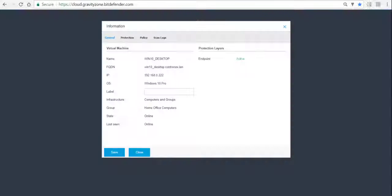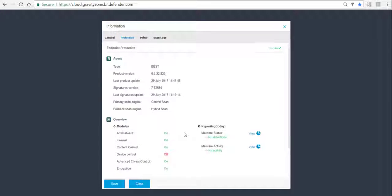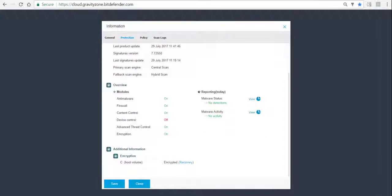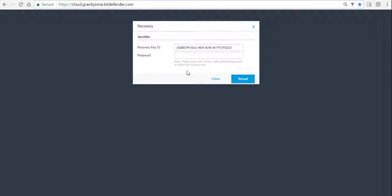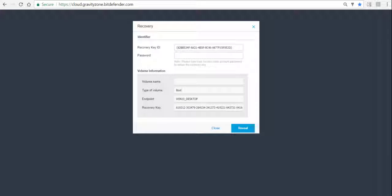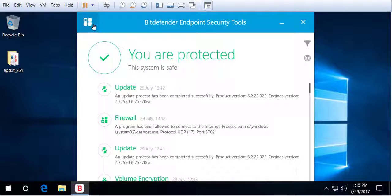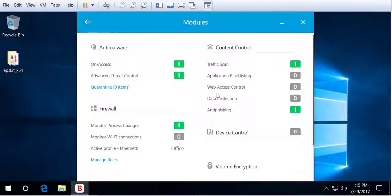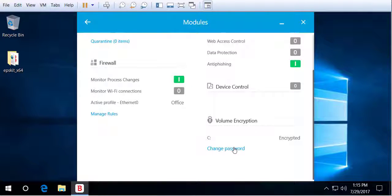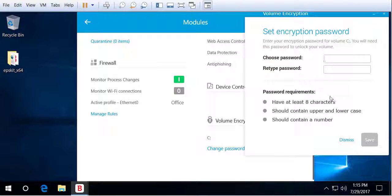Alternatively, we can click on the computer in the console, go to Protection, and down on the encryption of the drive just click Recovery — it will fill in the recovery key ID of the endpoint automatically. This is just an easier way of creating the recovery key. Once the system has been recovered, the user can go and change their password so they'll remember it next time they reboot.